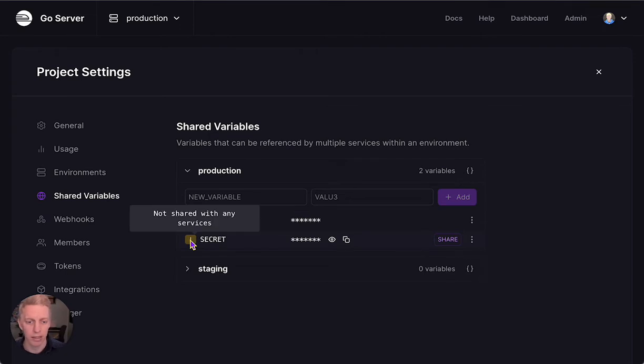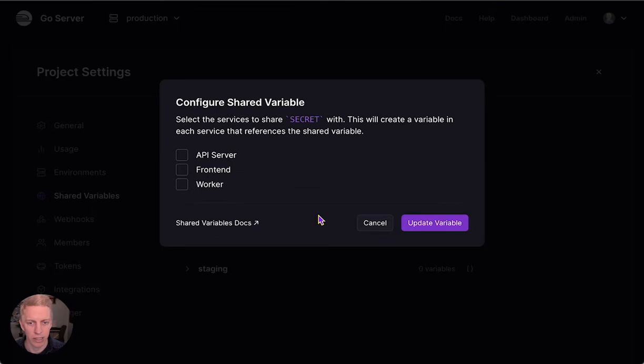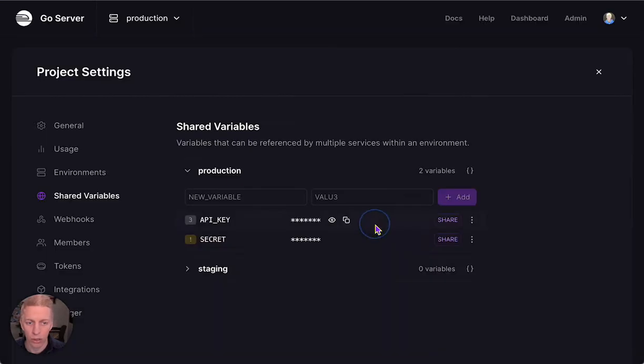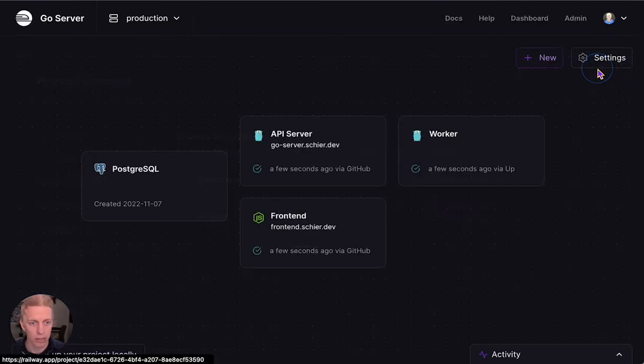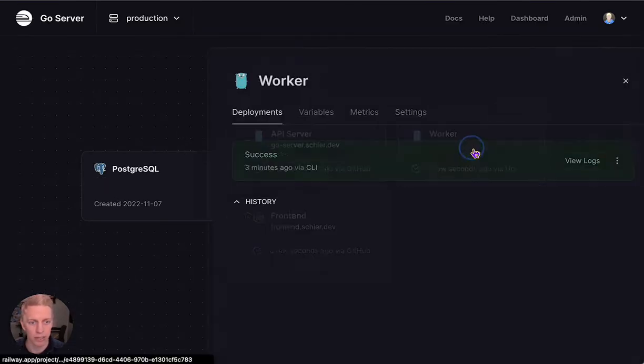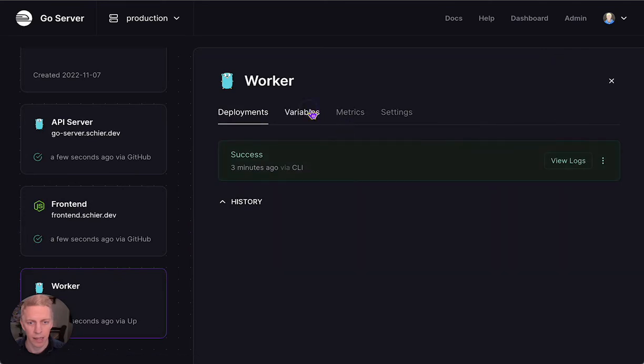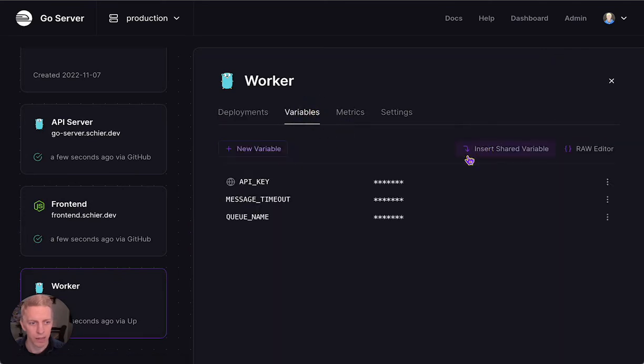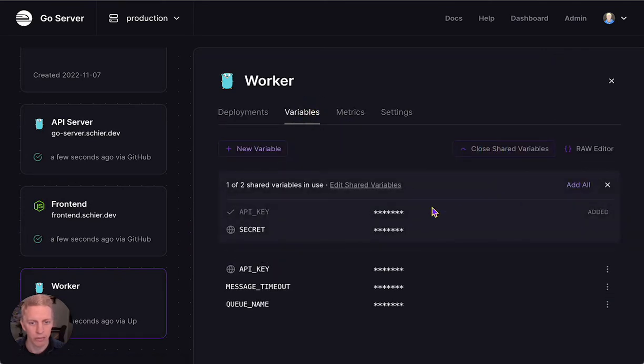So for Secret, I can either share it from here with the services that I would like, or I can go into each service and insert the Shared Variable from here.